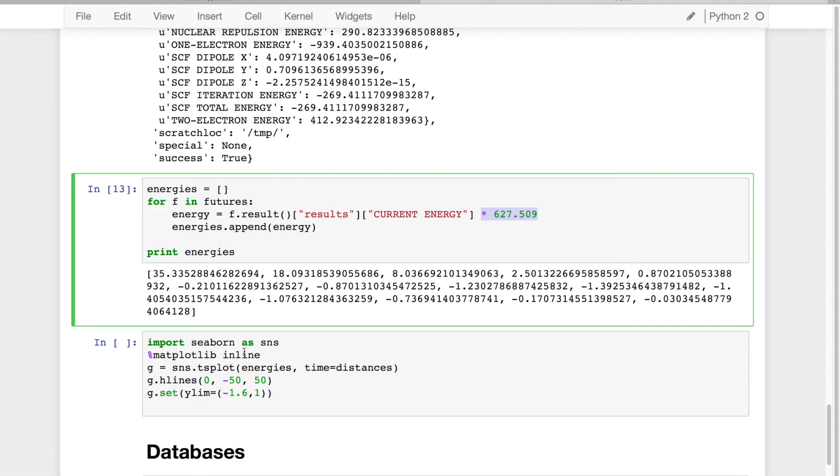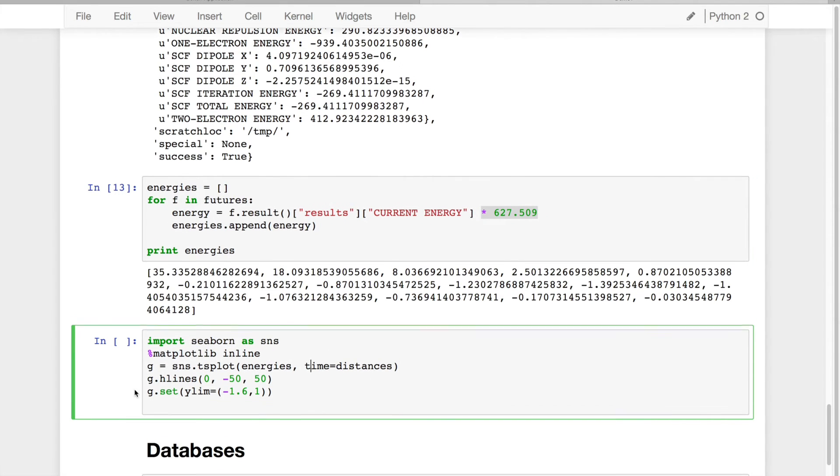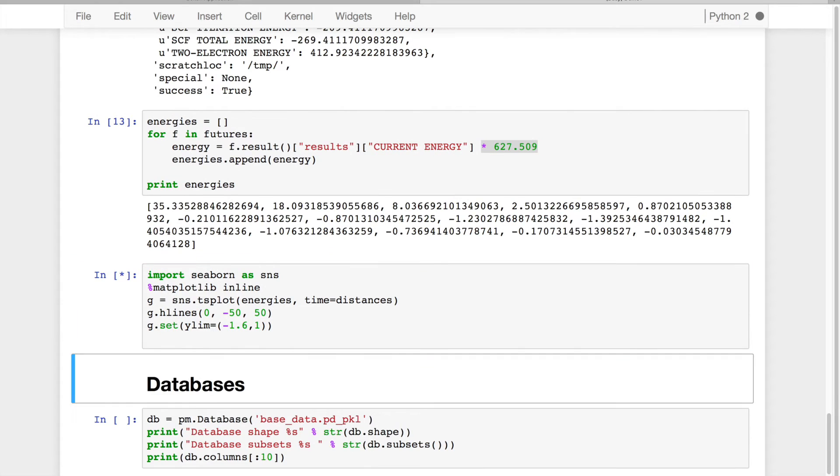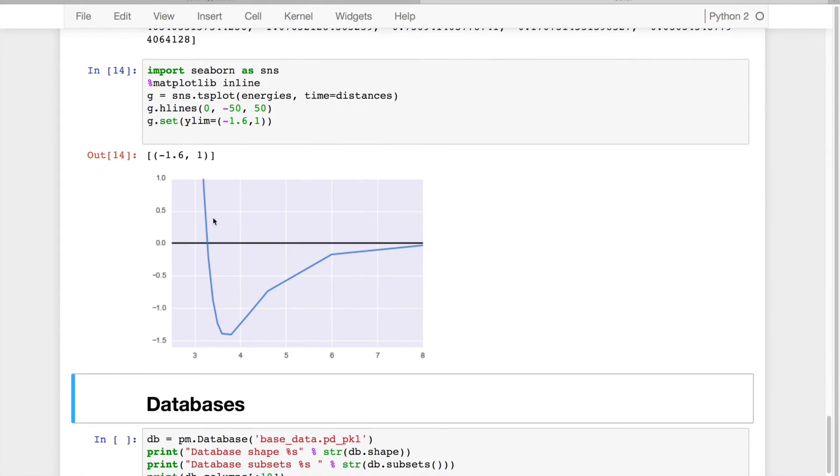And then what I can use is Seaborn, which is a very popular Python-based plotting program, to actually return myself a potential energy curve, as shown right here.